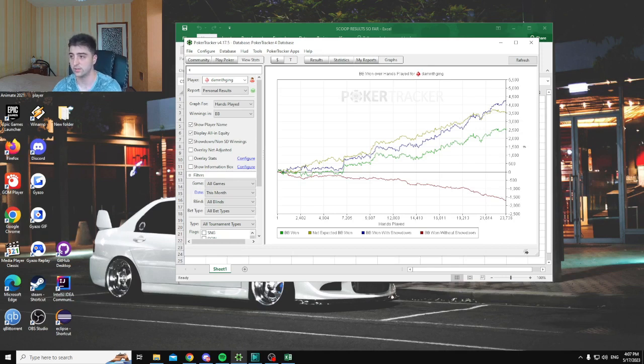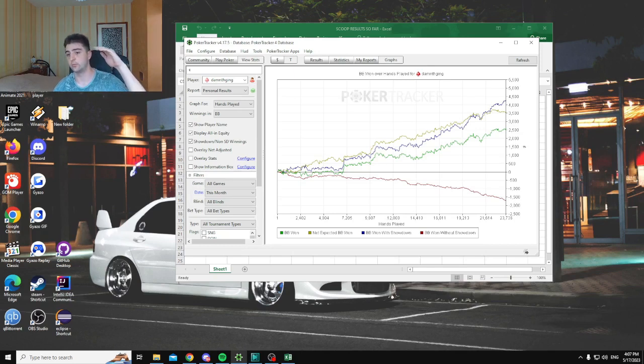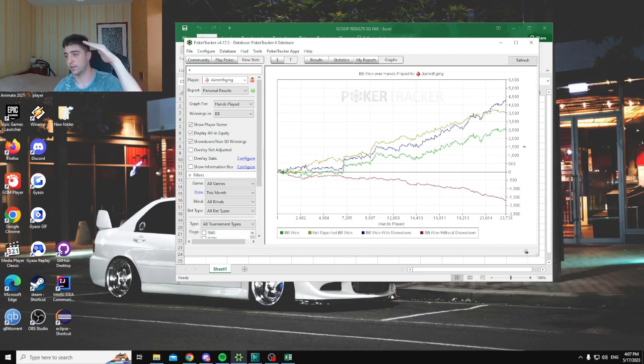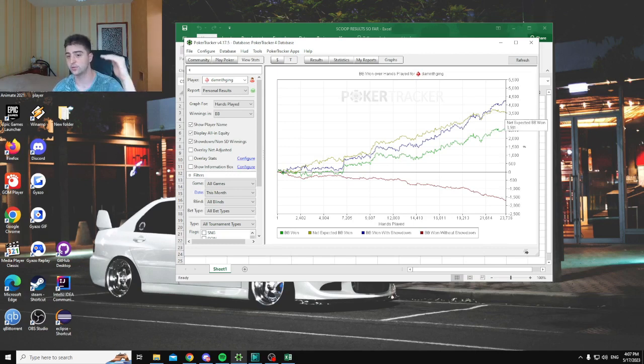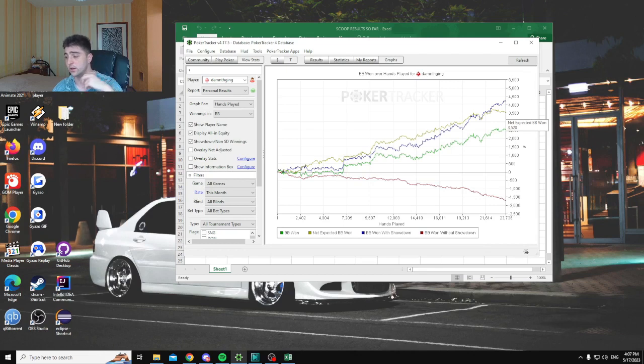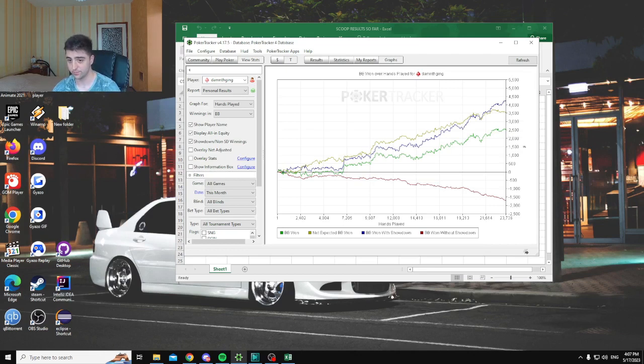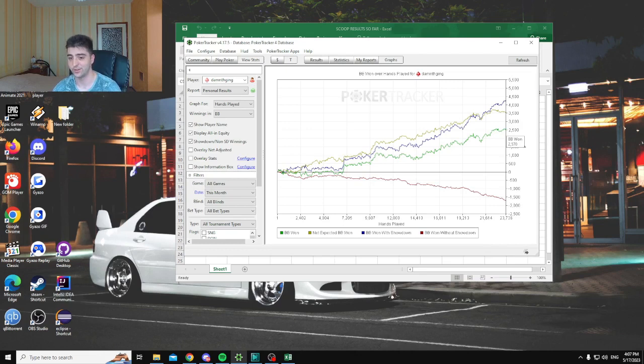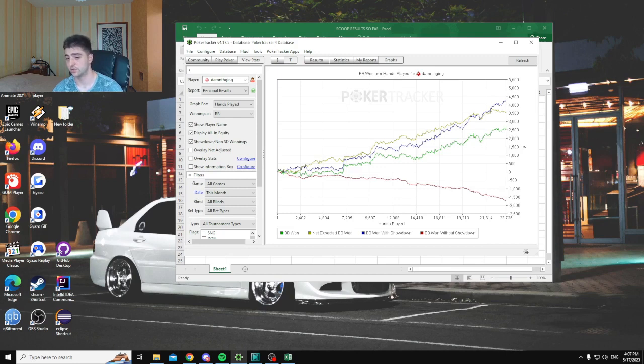The problem is that the expected big blinds we should have won are 3,500. Basically the yellow line goes up whenever you go all-in with more than 50% equity, and it goes up depending on the equity you have. It goes down if you have less than 50% equity when going all-in. This confirms we're not running very well - we're running pretty badly. But a good thing is we've only played 24,000 hands, so this is really a short-term result.